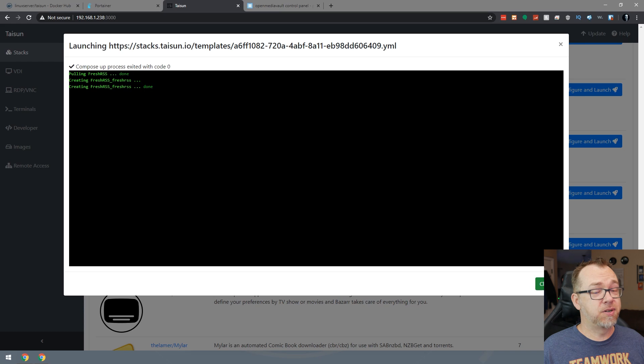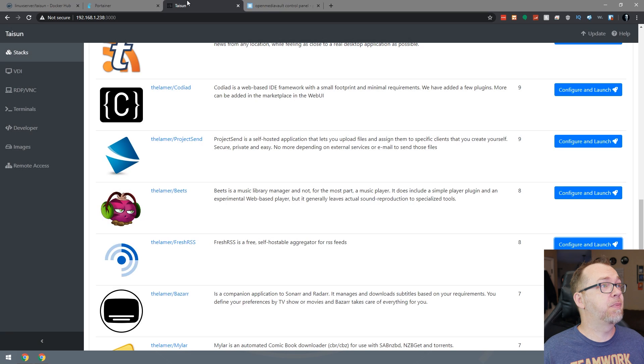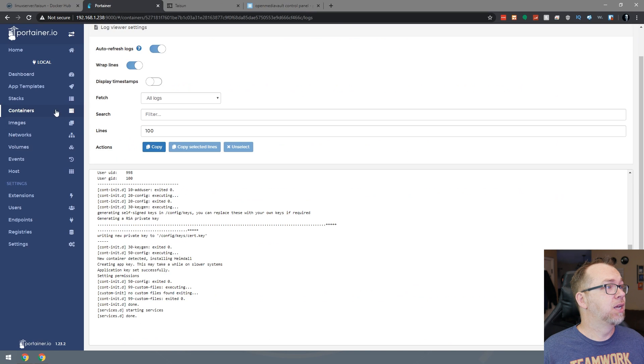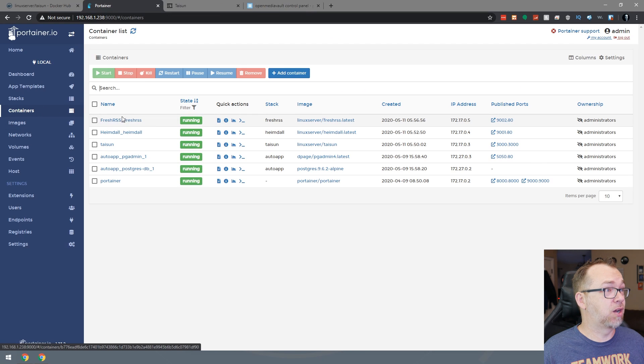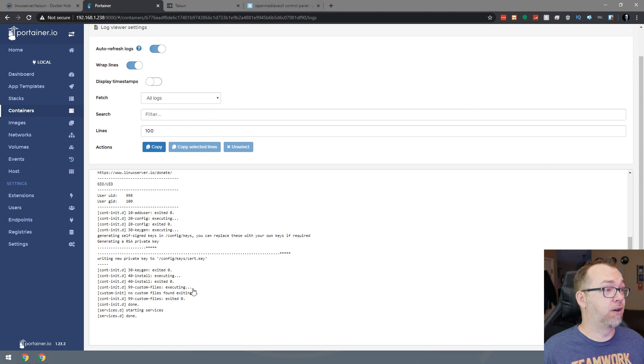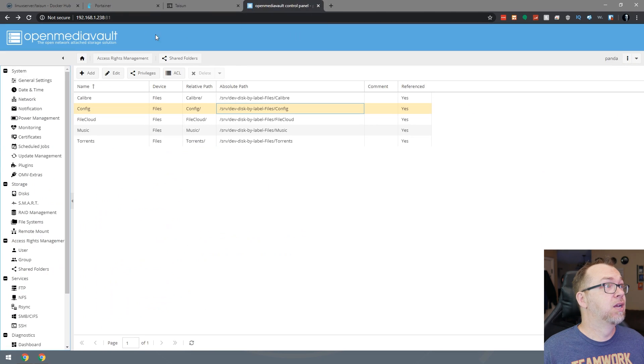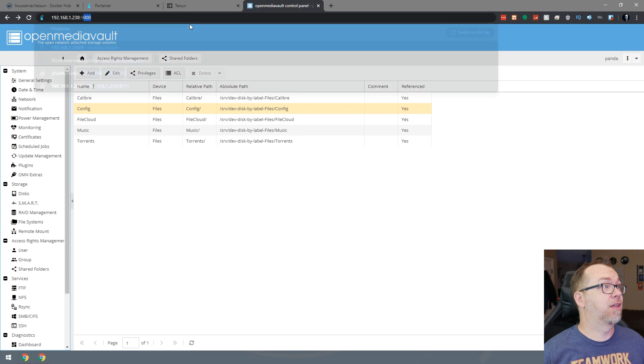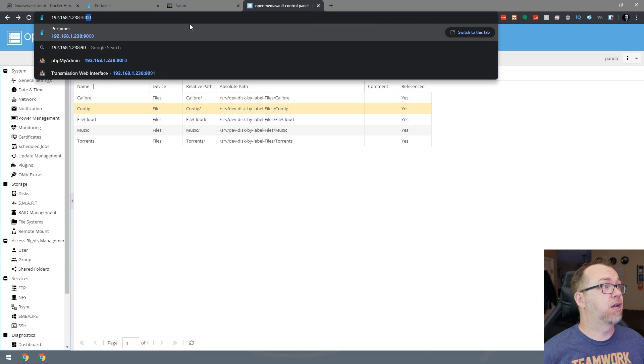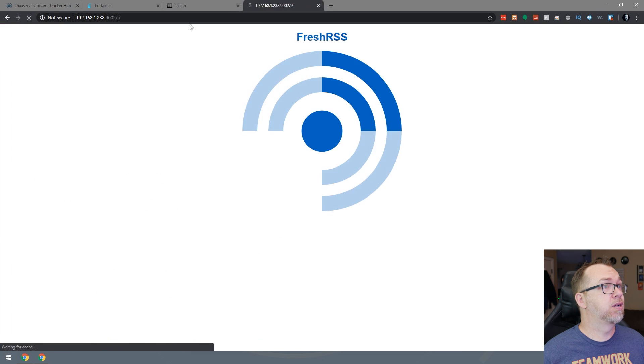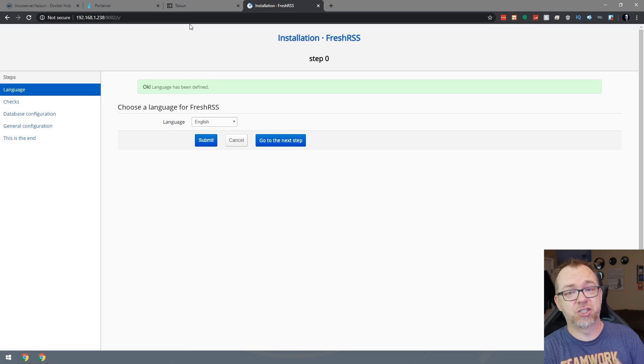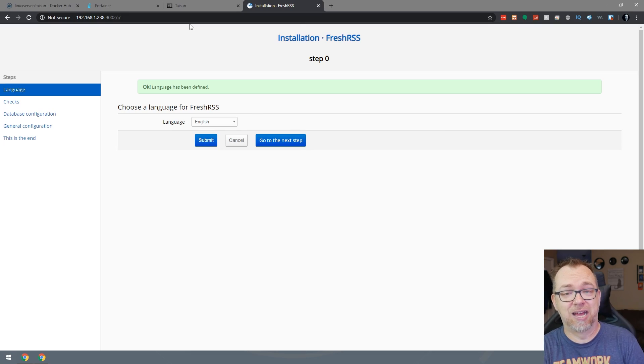And again, done pretty quickly, but let's go back over to Portainer. Let's take a look at our containers here. There it's already pulled in again. So we'll take a look. It looks like it's all started. It's already started all of the services there. So let's change this to 9002. And there's fresh RSS just like that.